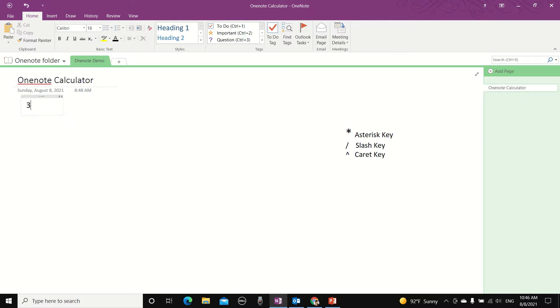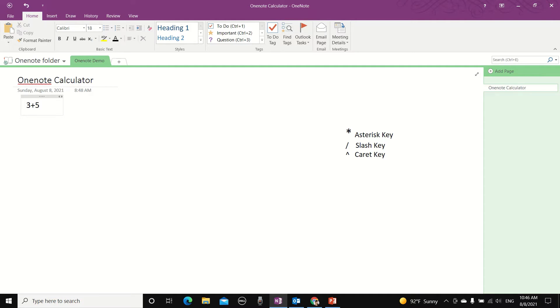So let's try 3 plus 5. And in OneNote, whenever you are done typing the equation you will just need to press the equal sign then hit either enter or spacebar and OneNote will automatically calculate and give you the answer.